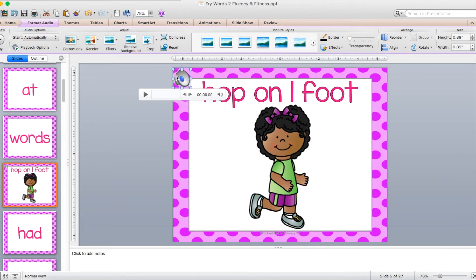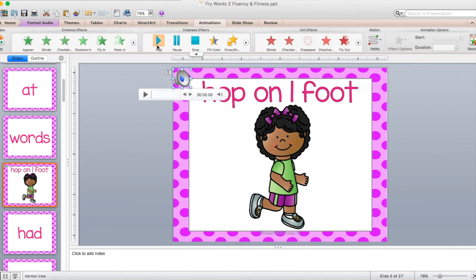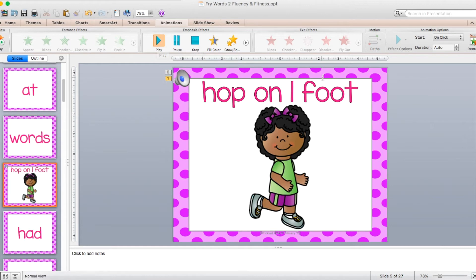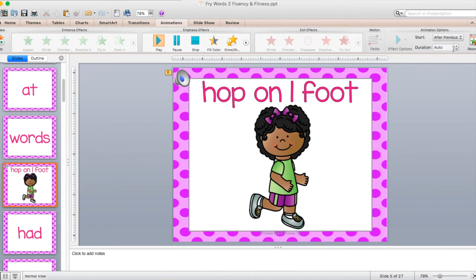What I need to do so that it only plays on the exercise slides — I need to come over to Animations, and I'm going to click Play. And then come on over to the right here where it says Start. I want it to start after the previous slide which had a sight word on it. My transition slides had about 10 seconds for the exercises — you can do 20 seconds, 30 seconds, whatever you want to do. But I'm going to go ahead and put 10 seconds here for now.